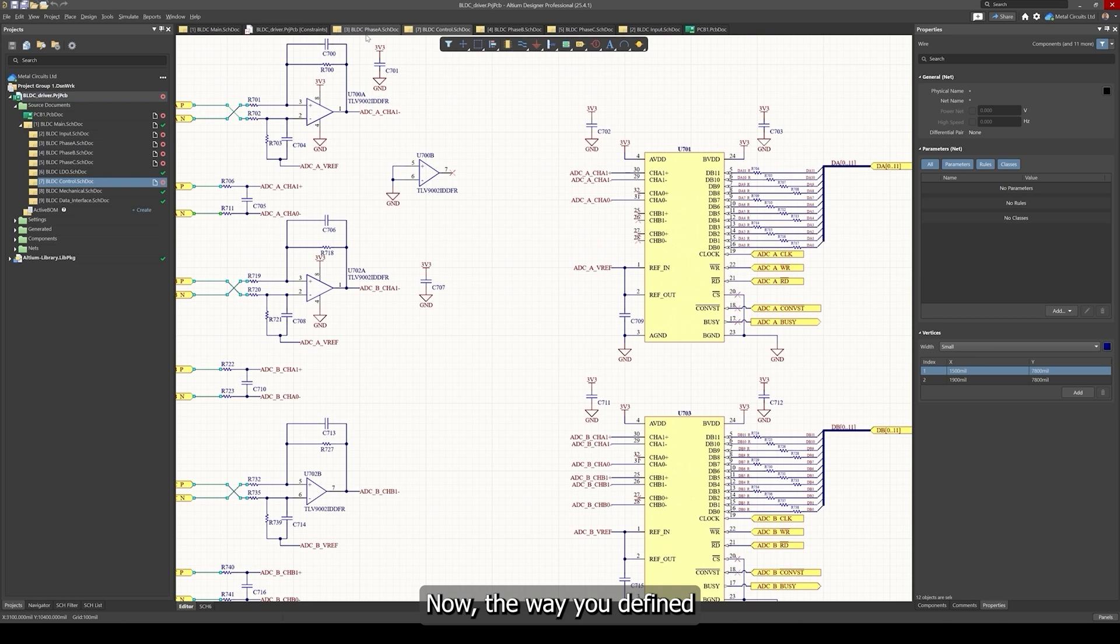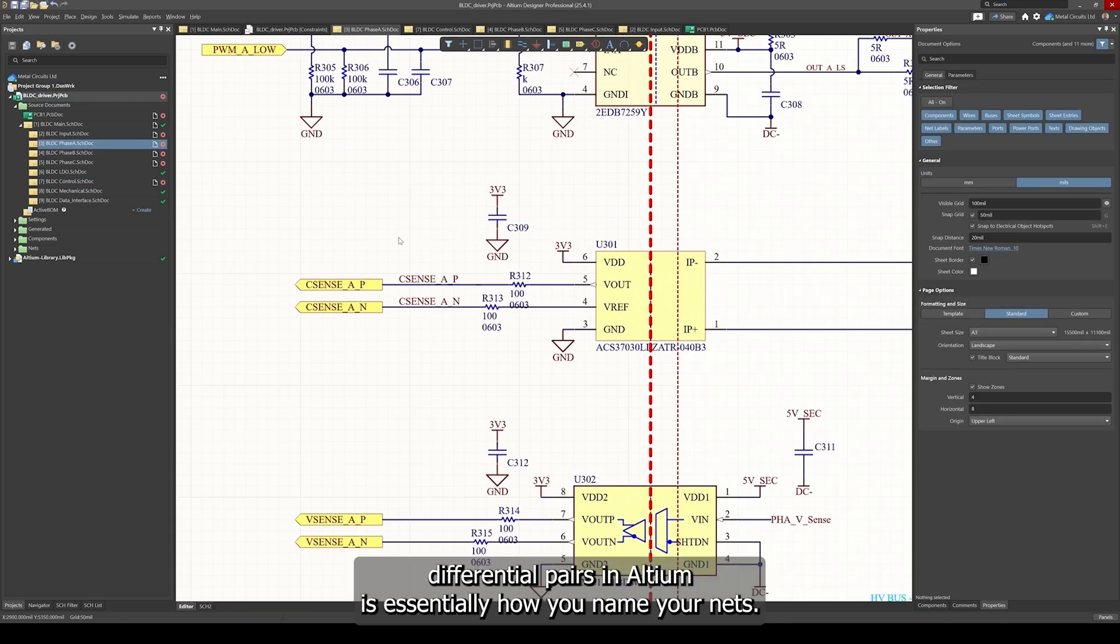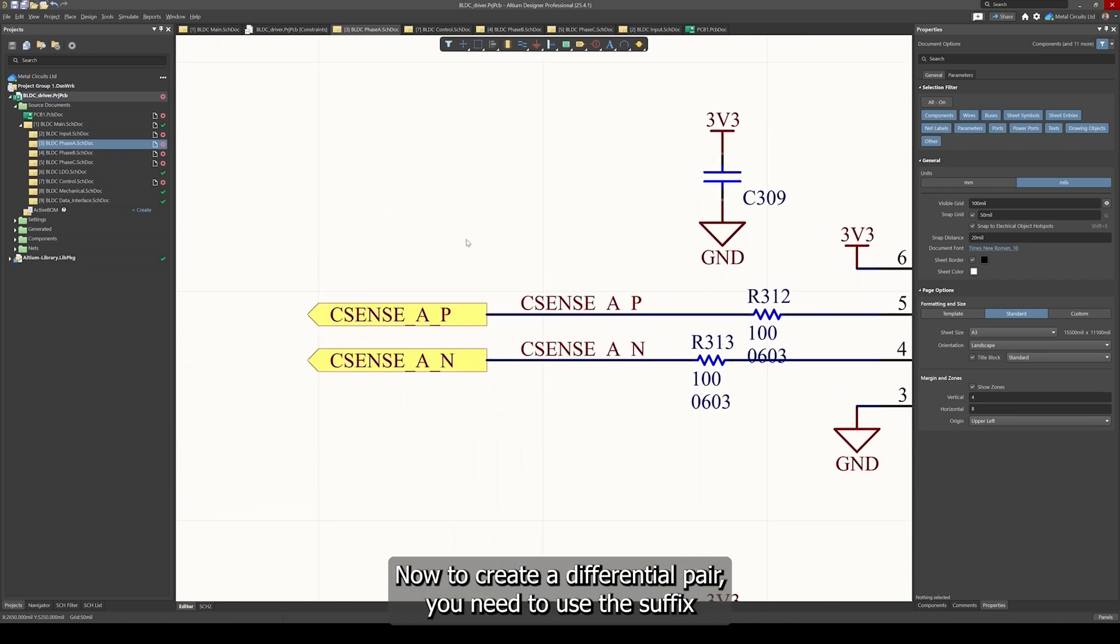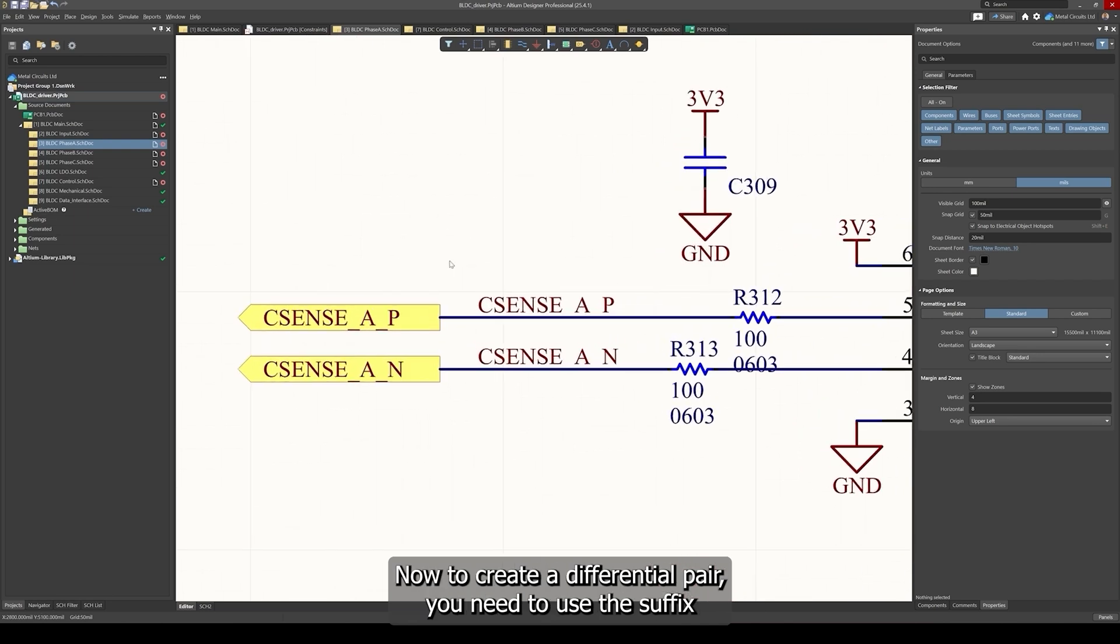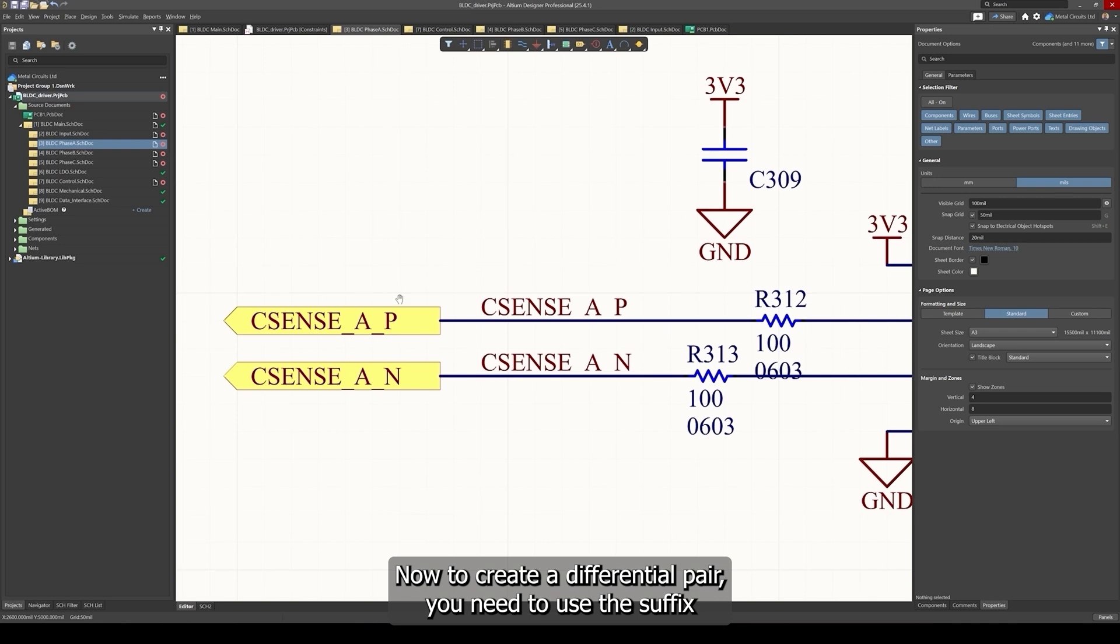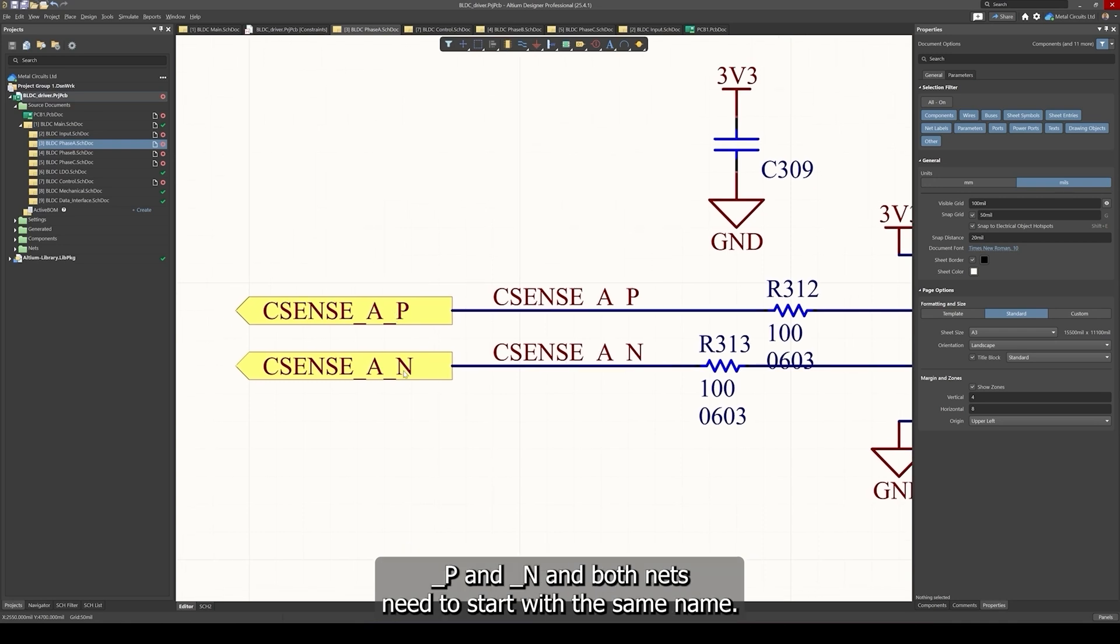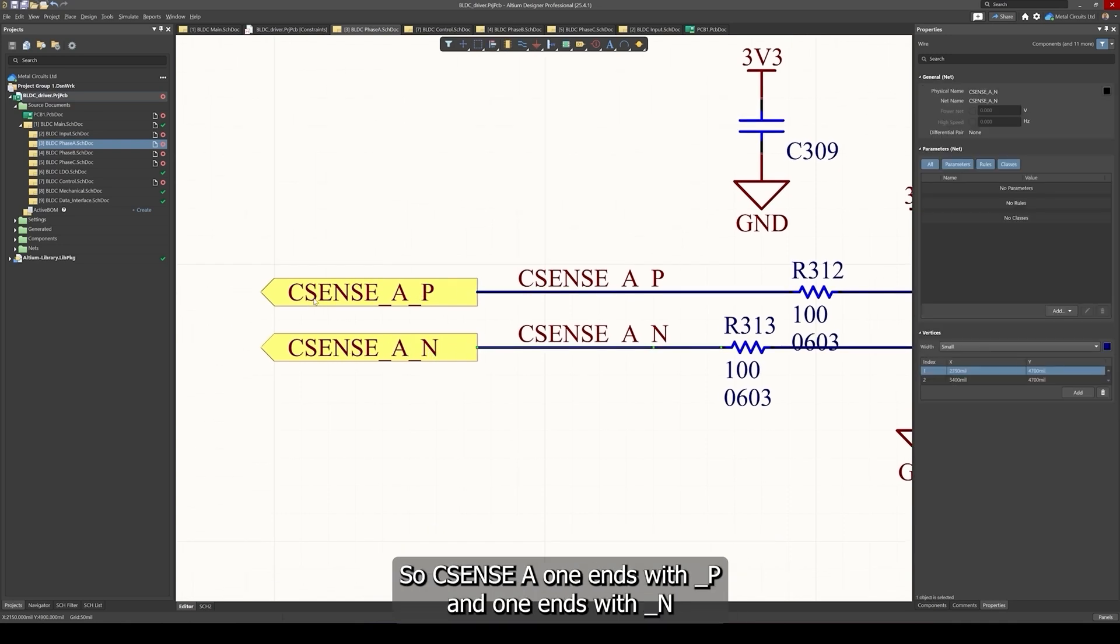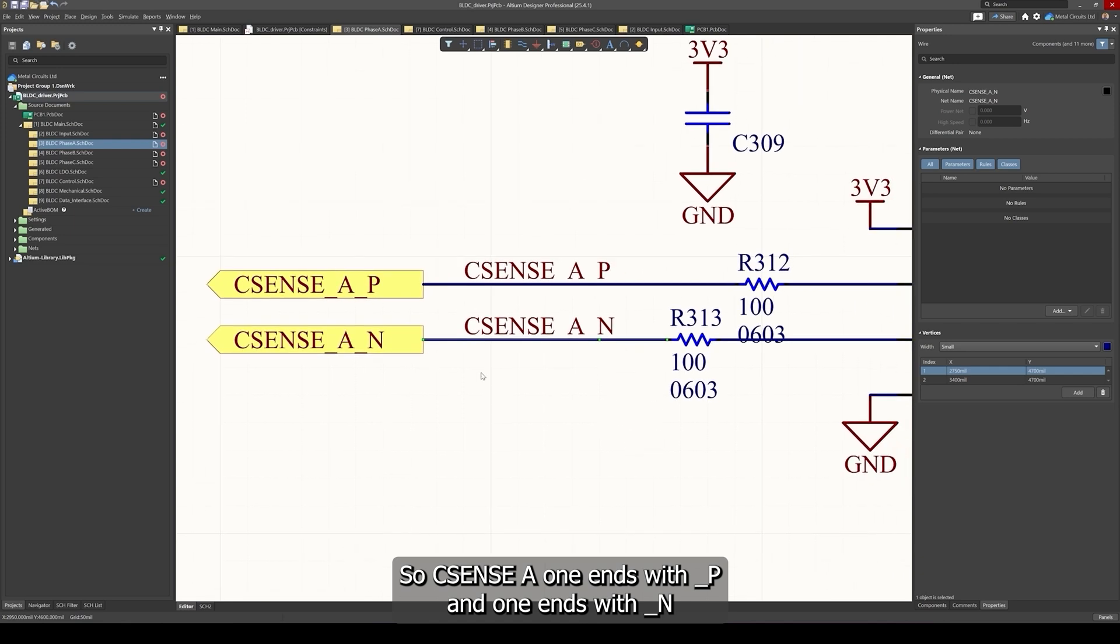The way you define differential pairs in Altium is essentially how you name your nets. To create a differential pair you need to use the suffix underscore p and underscore n and both nets need to start with the same name. So CSENSE_A one ends with underscore p and one ends with underscore n.